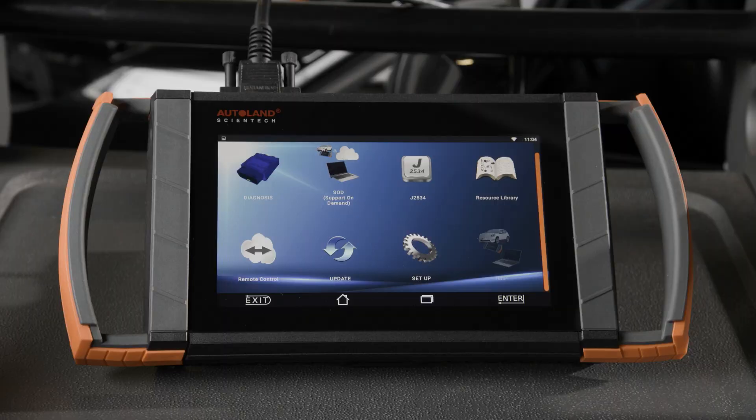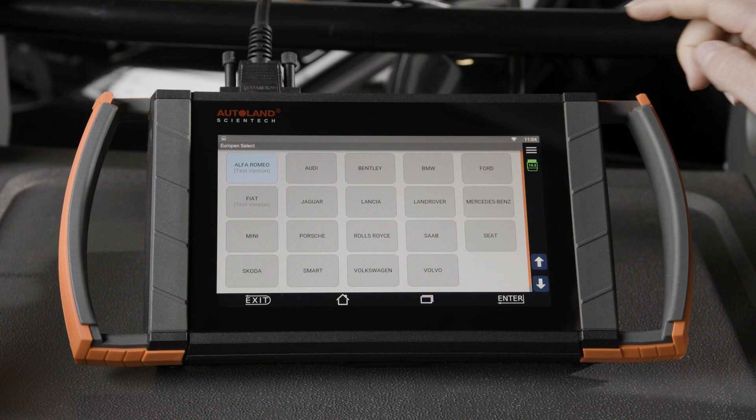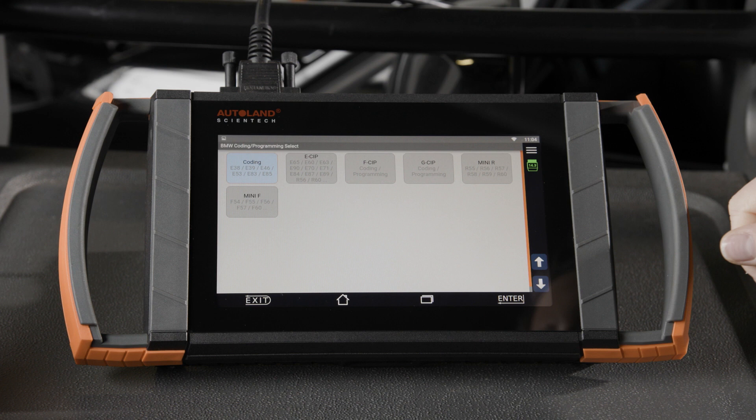To begin, tap Euro, tap BMW, tap Coding and Programming, tap FCIP.